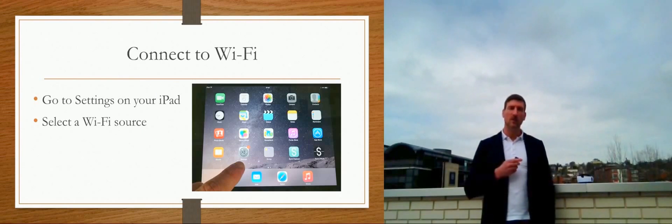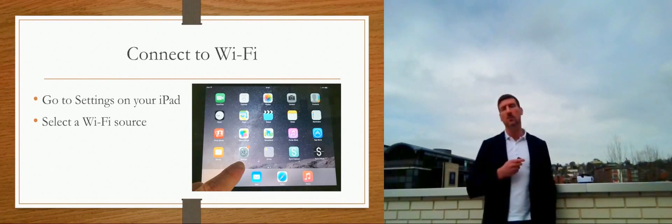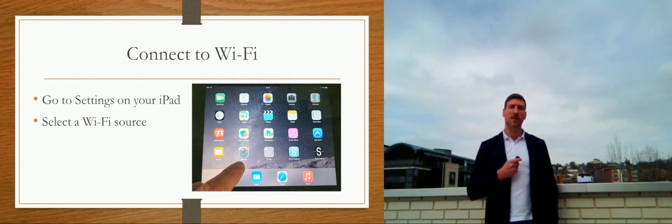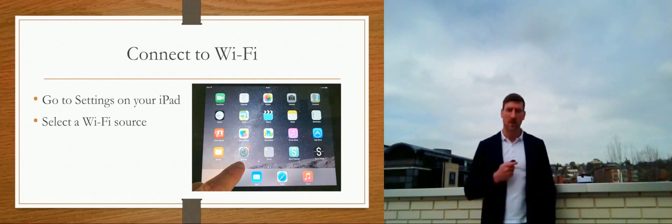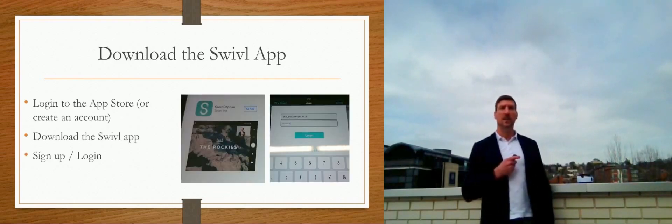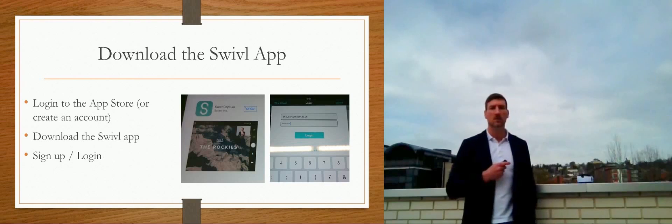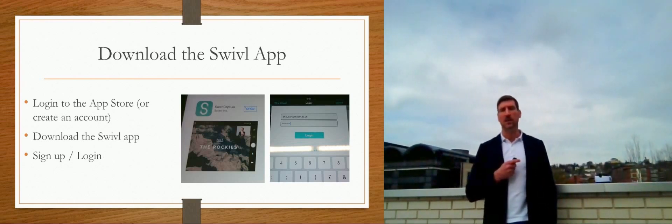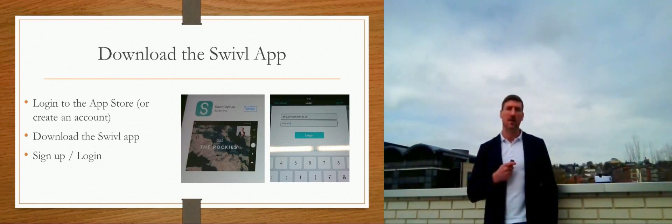The first thing you need to do is to download the Swivel app. Go onto your iPad, get onto Wi-Fi, and download and sign up, log in — all that stuff on your iPad.